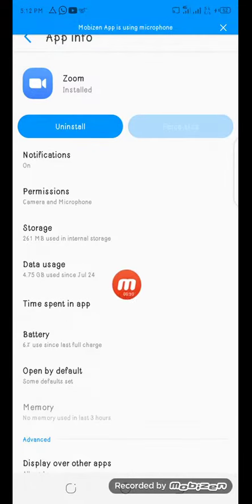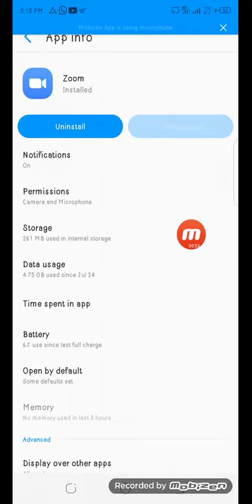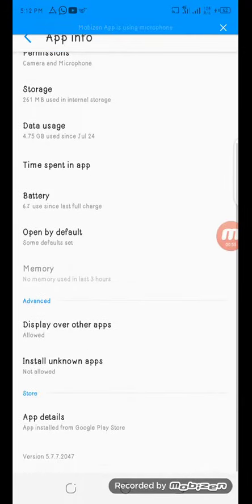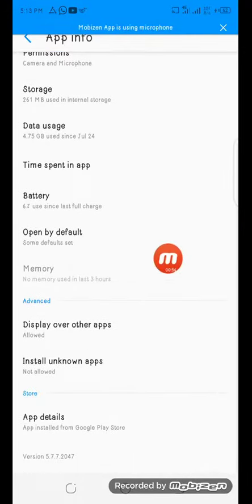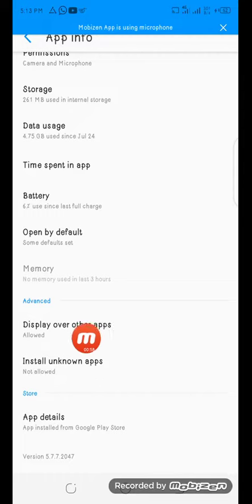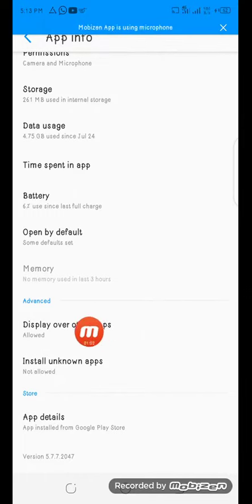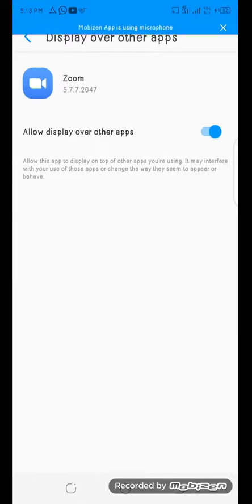Once you click on App Info, make sure you cross check everything under Permissions. But the most important is for you to locate Display Over Other Apps. Once you see this, click on it and make sure you put it on from here.